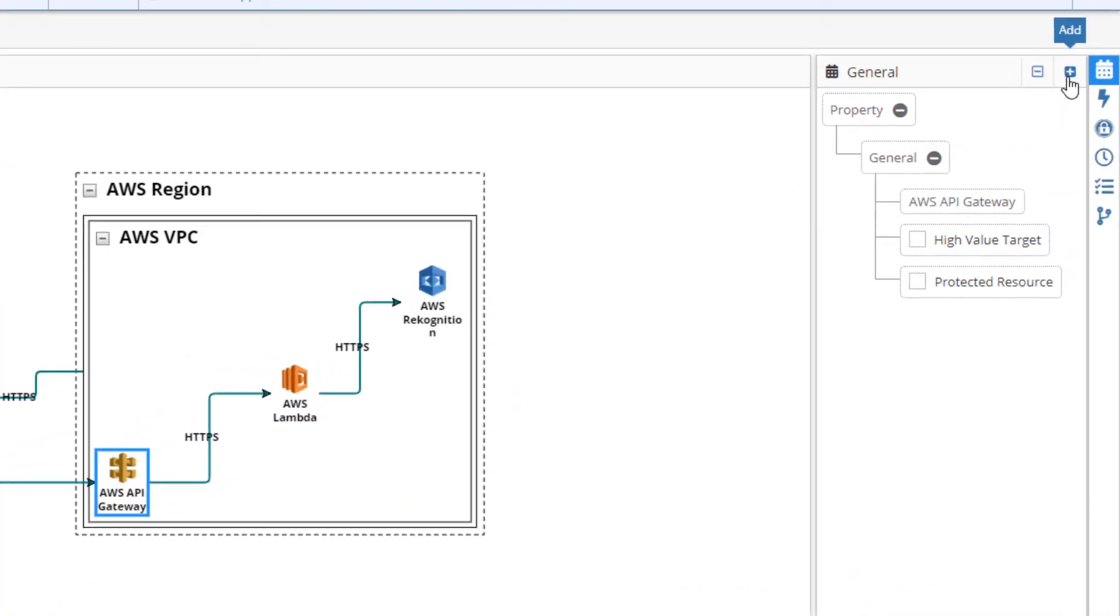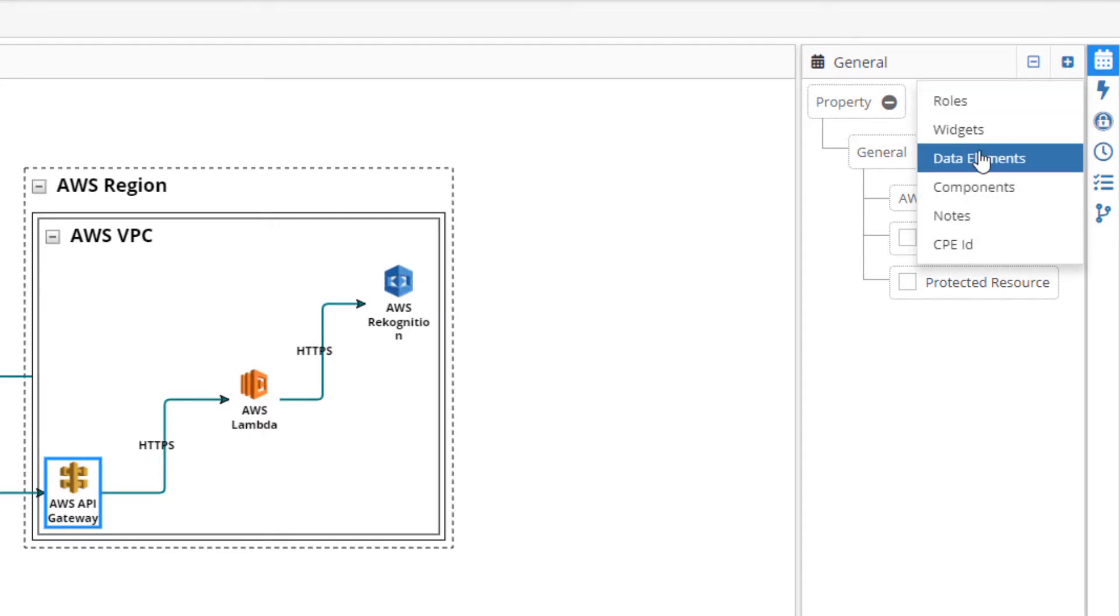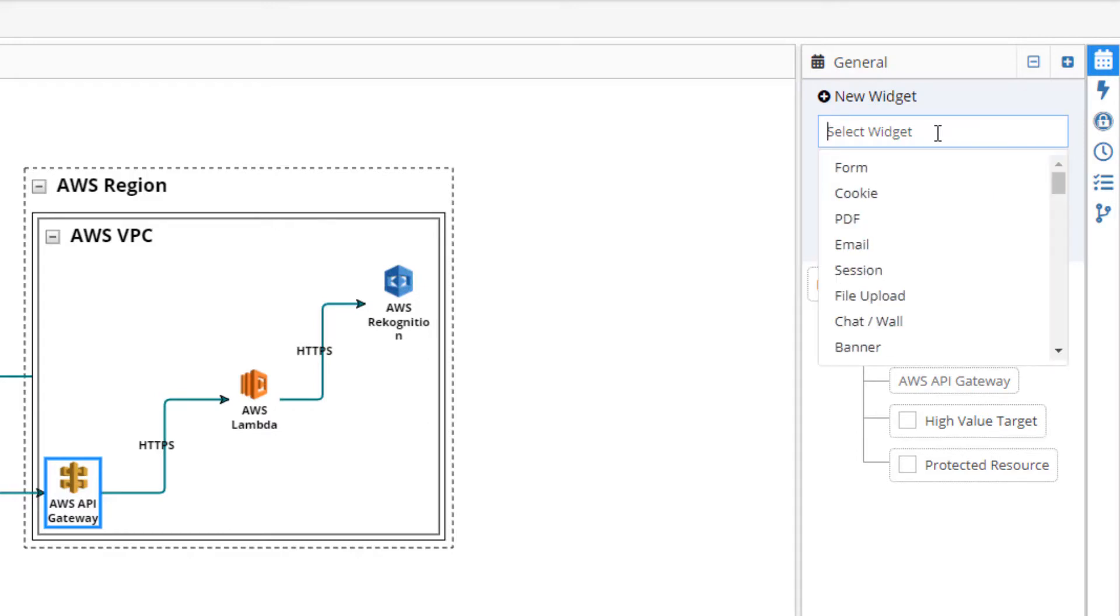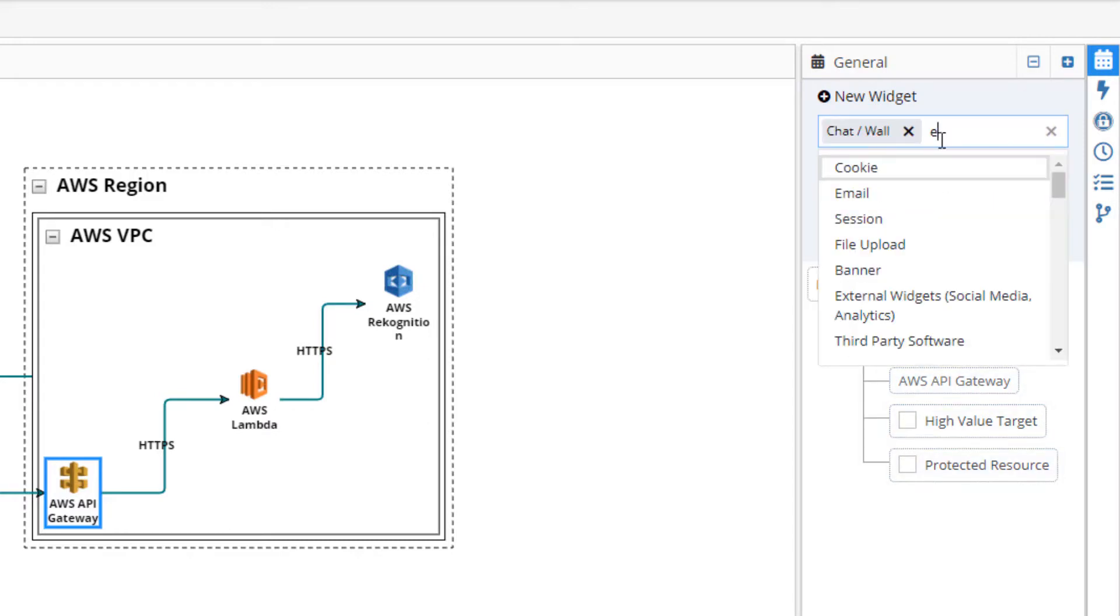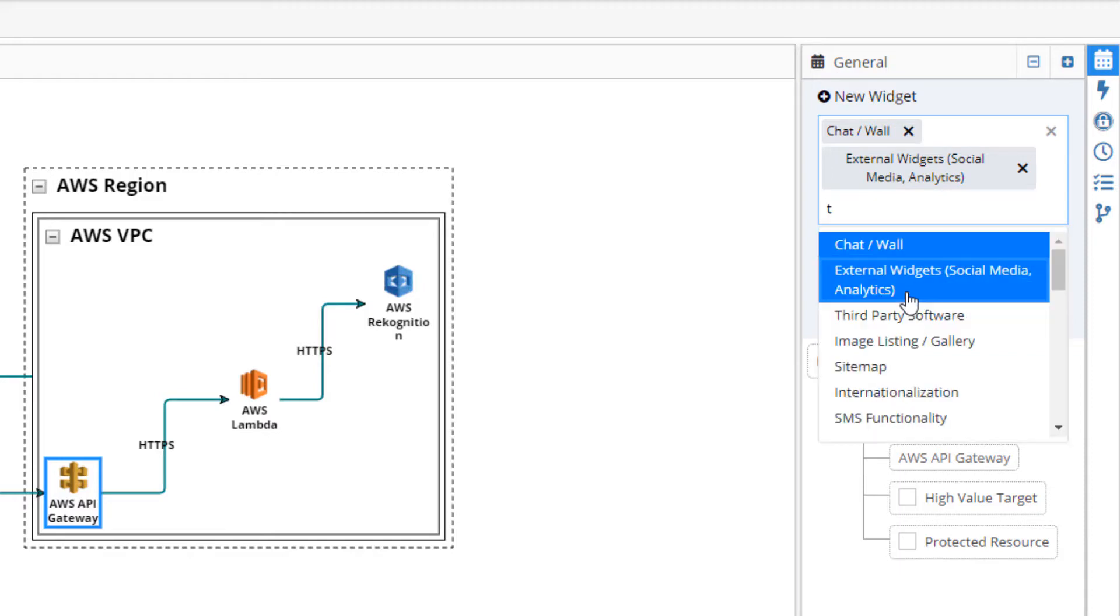Widgets are the means by which an application achieves and maintains state. Since our API Gateway is automatically communicating with the chat app, we should add a chat widget, one for external widgets, and for third-party software.